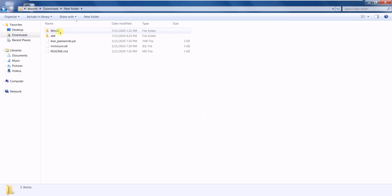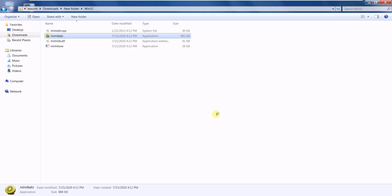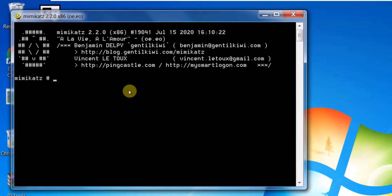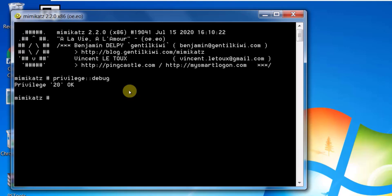I downloaded Mimikatz and run it as local administrator. I enter the command: 'privilege::debug' — this attaches Mimikatz to the debugger. Now I type: 'sekurlsa::logonpasswords'.